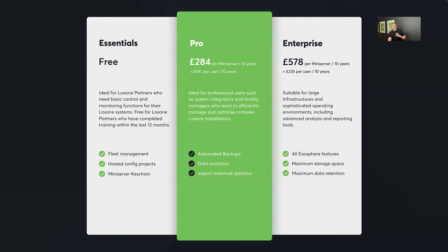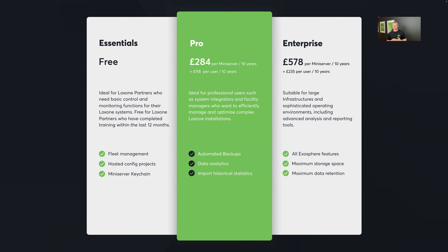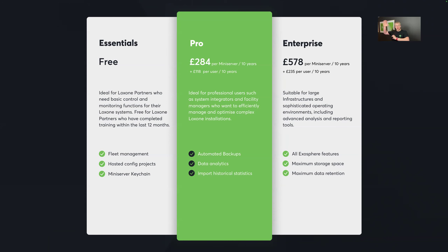The licensing tiers are Essentials, Pro, and Enterprise. Essentials is free for Loxone Partners who have attended a training course in the last 12 months. It gives you the core fleet management benefits — monitoring all your Mini Servers, ensuring everything is running well — plus the ability to back up all your config files to Exosphere. If you lose or change computers, you can host your config files in Exosphere and pick them up on any device, fully integrated with Loxone Config.